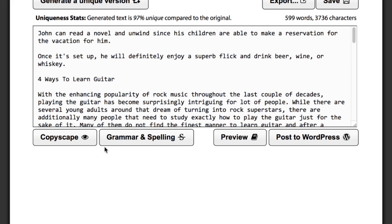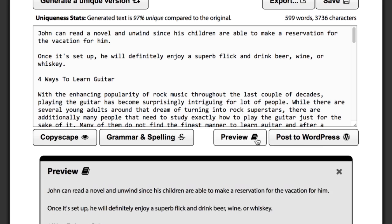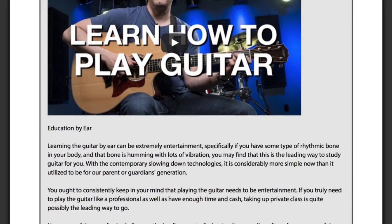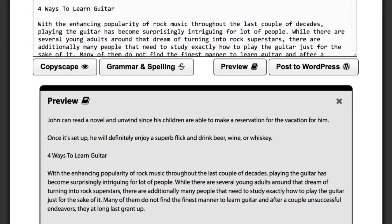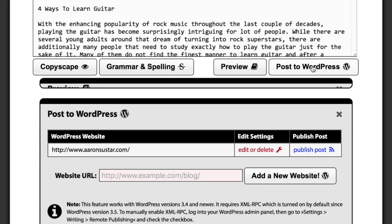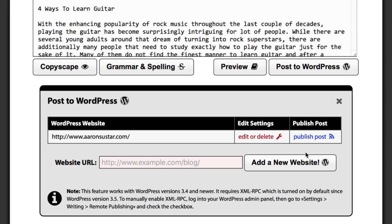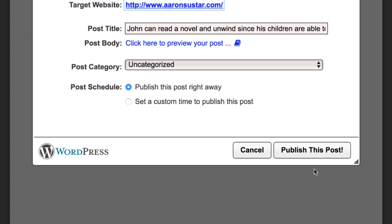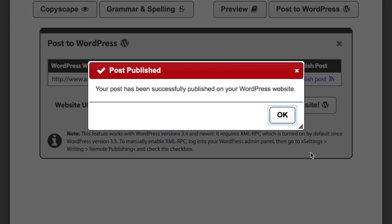If you click this button right here, our built-in grammar and spelling checker will let you know if there are any typos or other issues in your new article. Then you can also click the preview button and you'll see what this article will look like once you post it to any of your websites or anywhere else that you want. And while we're on the subject of posting your articles to websites, you can simply use the post to WordPress option right here. You pick one of your websites, click this link, and you'll be able to send this new article straight to your website with a single click. And this new article is now already posted on your website.